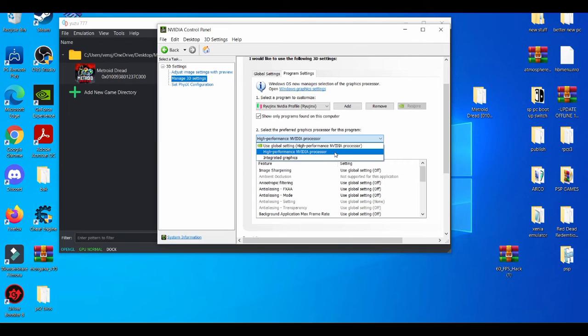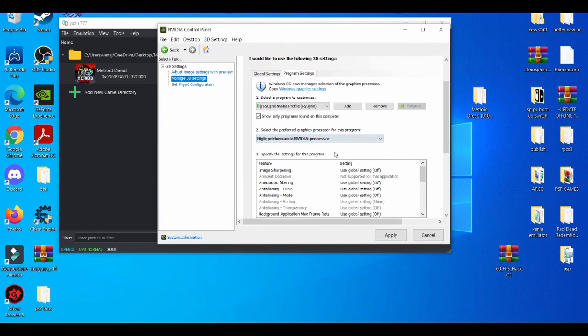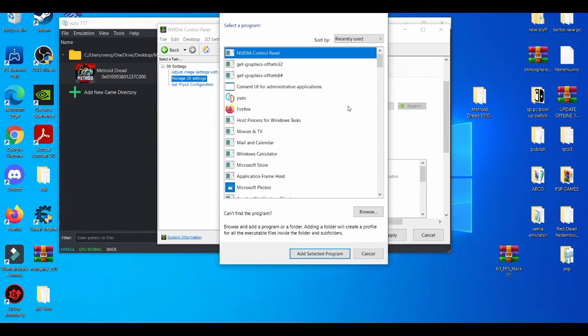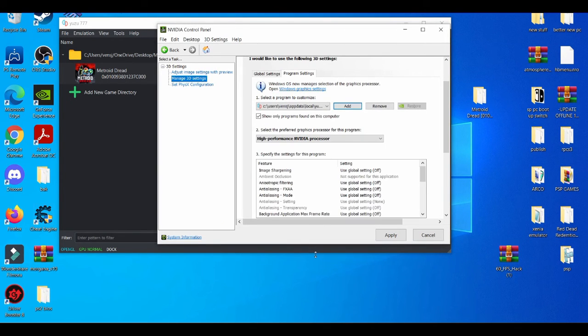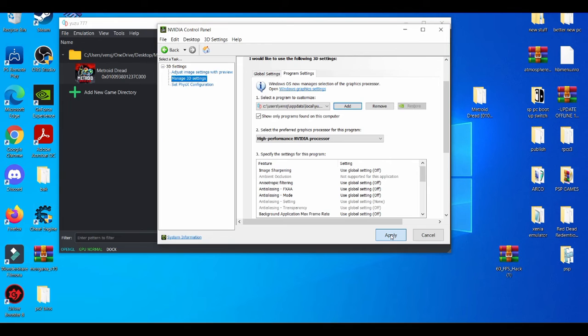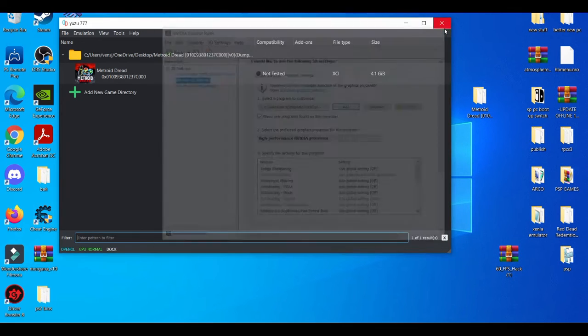And then when you're right here, I always go with the high end of video processor, basically using my graphics card. And then right here, I just add, we go here, we're going to add the Yuzu emulator. I just select the program and then you basically apply it and you close that out.